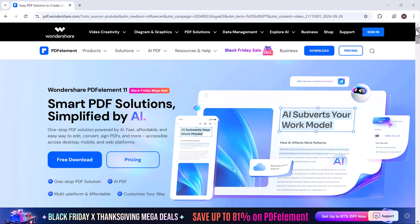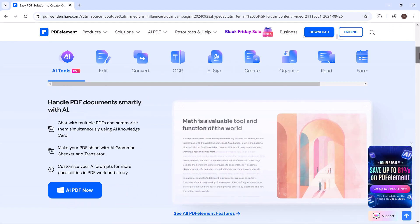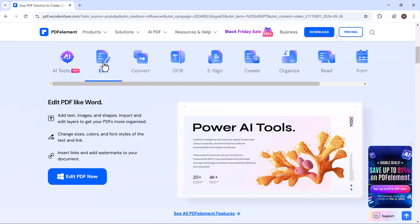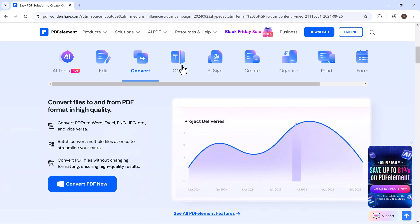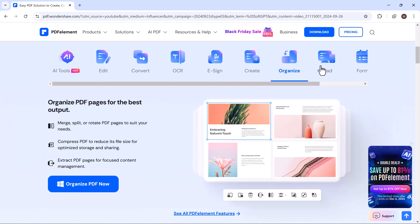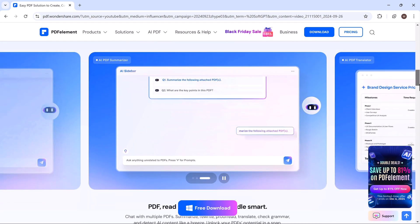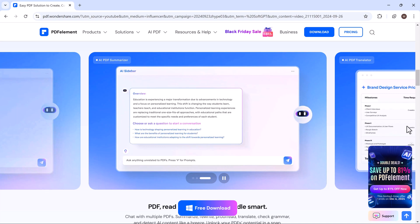Hey everyone! Welcome back to AI Geeked. Today we're reviewing Wondershare PDF Element, an impressive PDF editing software loaded with powerful features, including advanced AI tools.